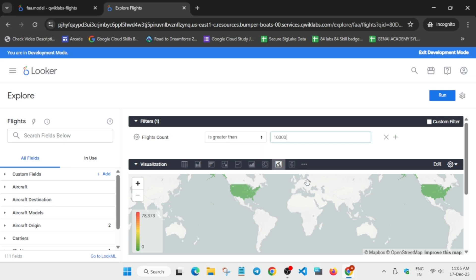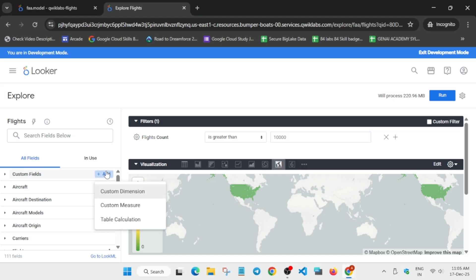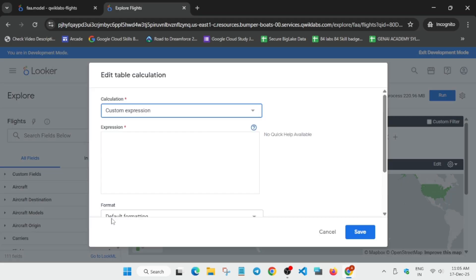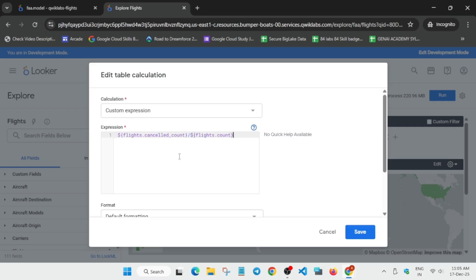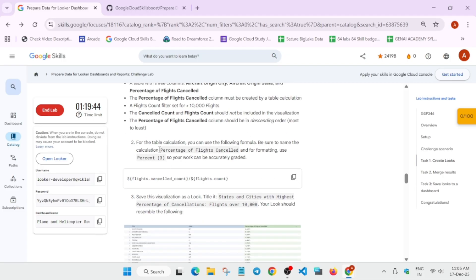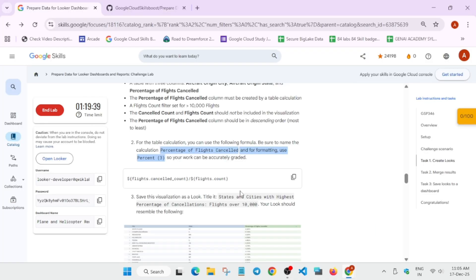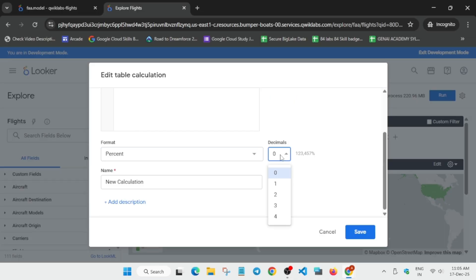Once done, carefully update all the values. Now copy the formula, click on Add, then click on Table Calculation, paste the expression carefully. For the percentage we have to use three decimal places — update it to 3. Many of you may make the mistake of copying the entire content, but for the name you have to copy only 'percentage of flights cancelled.'